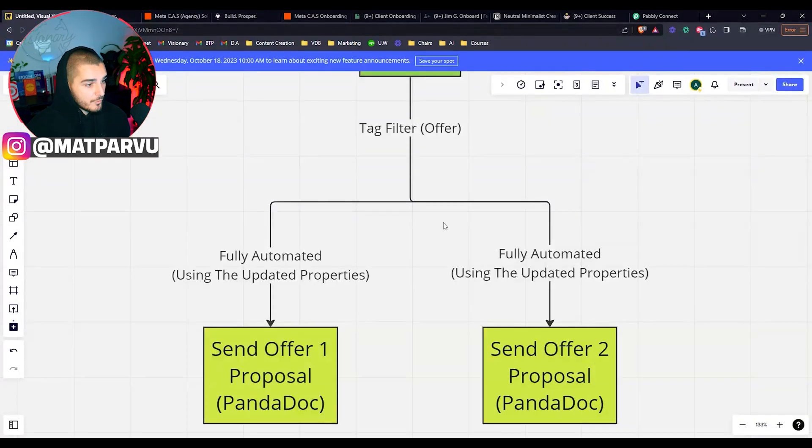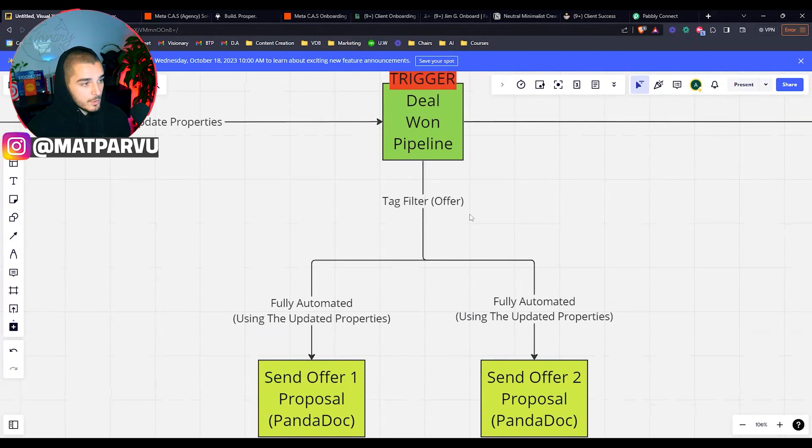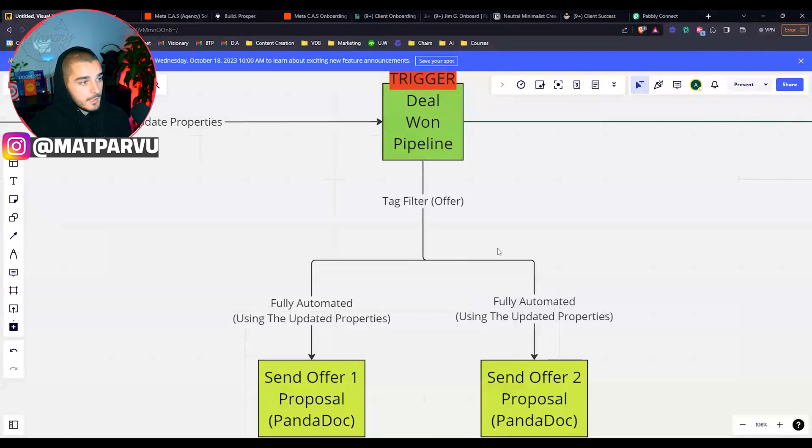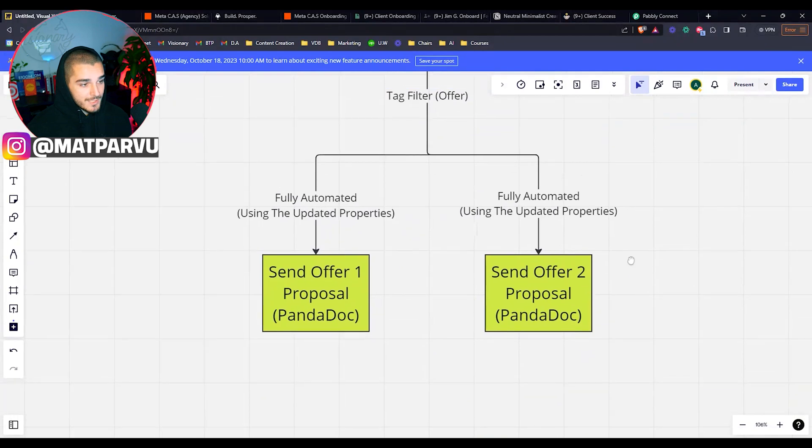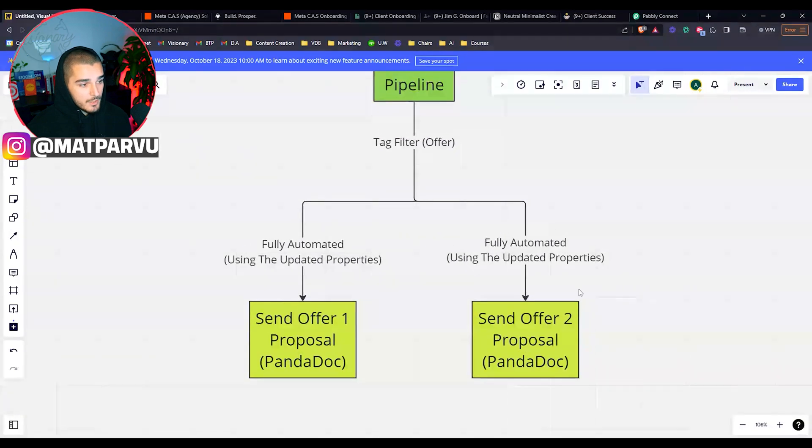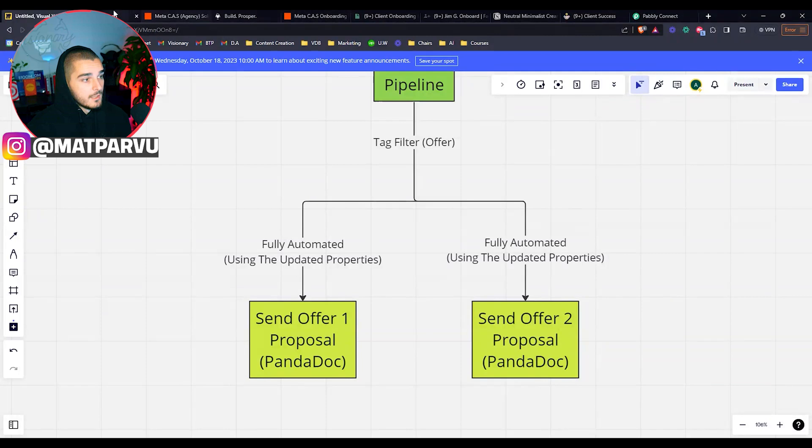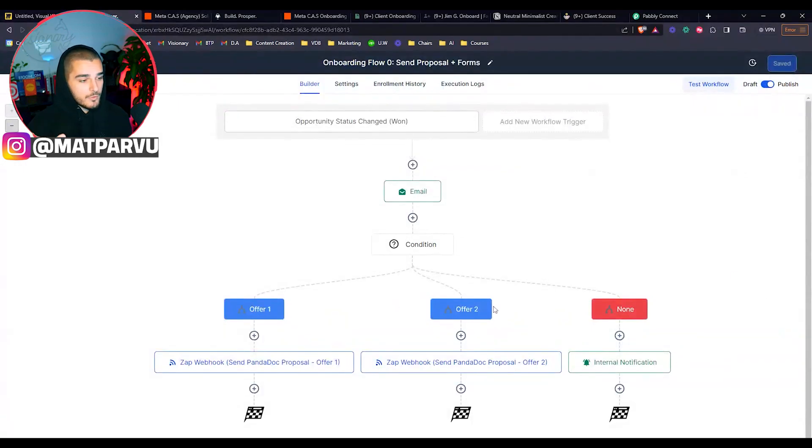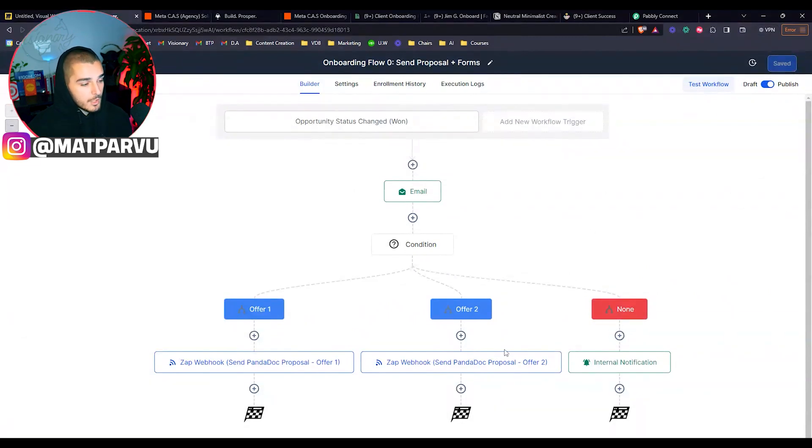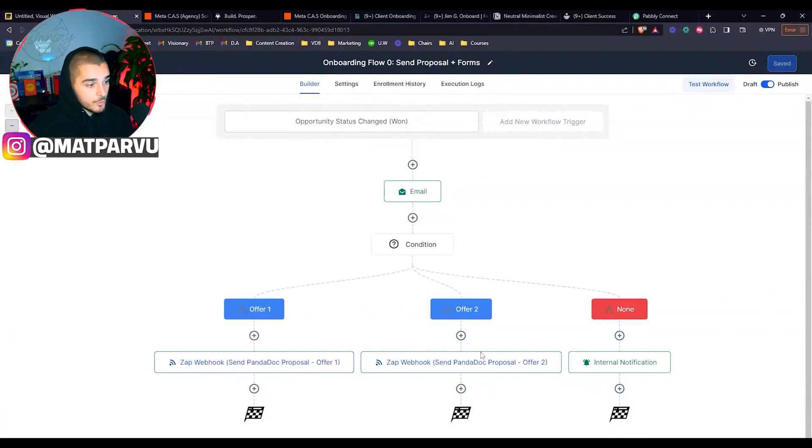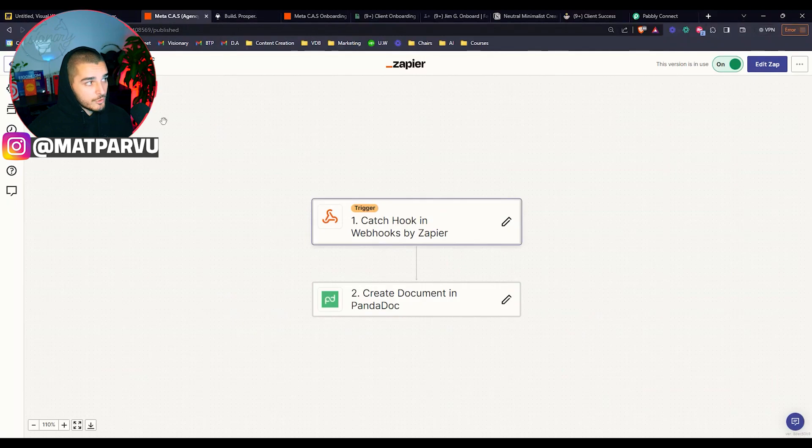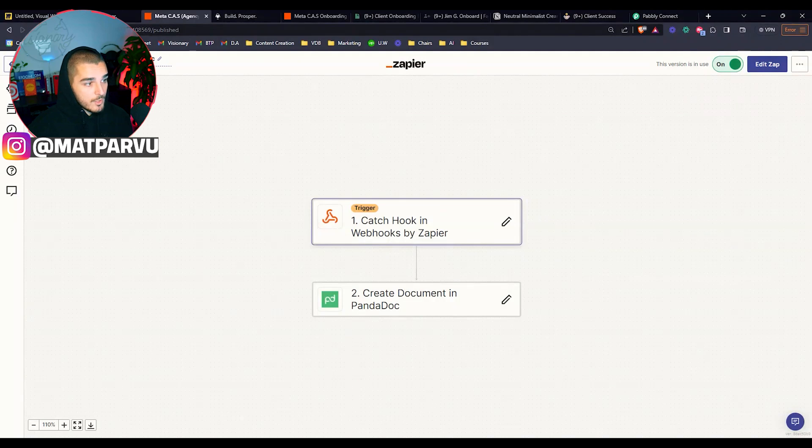So that's the first set of automations. Once we actually move them to one and they get marked as one, we are sending them the proposals inside of PandaDoc. And if you have like ten different offers, you can do the same different thing. It's just instead of having offer one, two, you're going to add more and more. So that way you're looking for whatever offer it was and then sending them to a different webhook and a different automation. One thing to keep in mind as well is that this is one automation and this would be a second automation. So if you had a different offer, you would have to create a brand new automation. I would name it like offer two or whatever you named the offer.